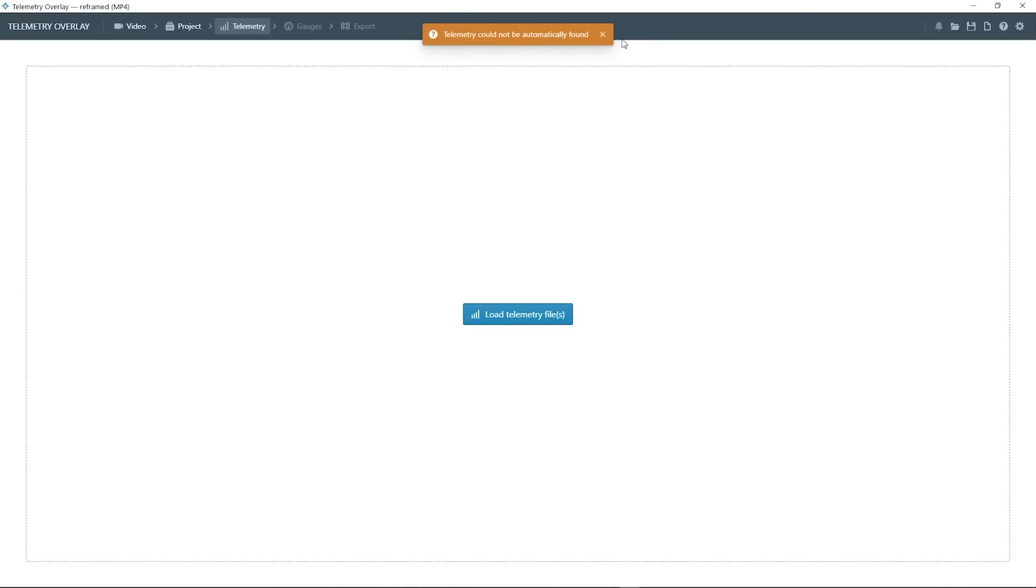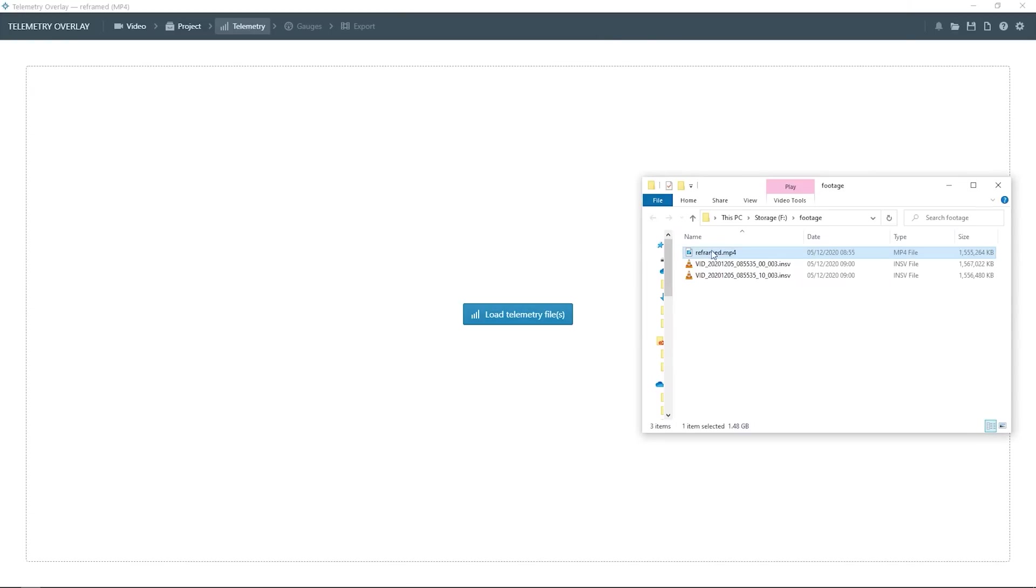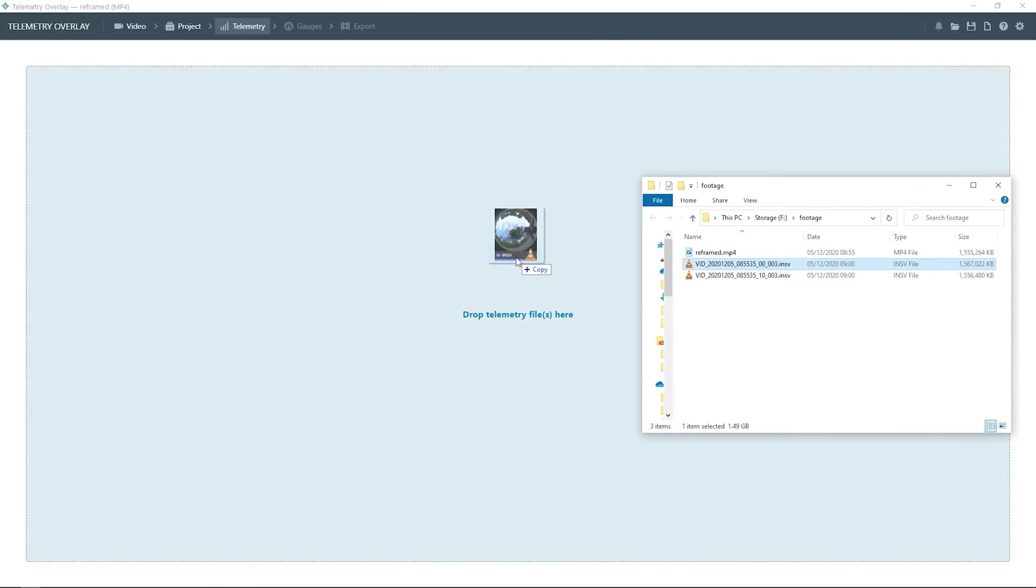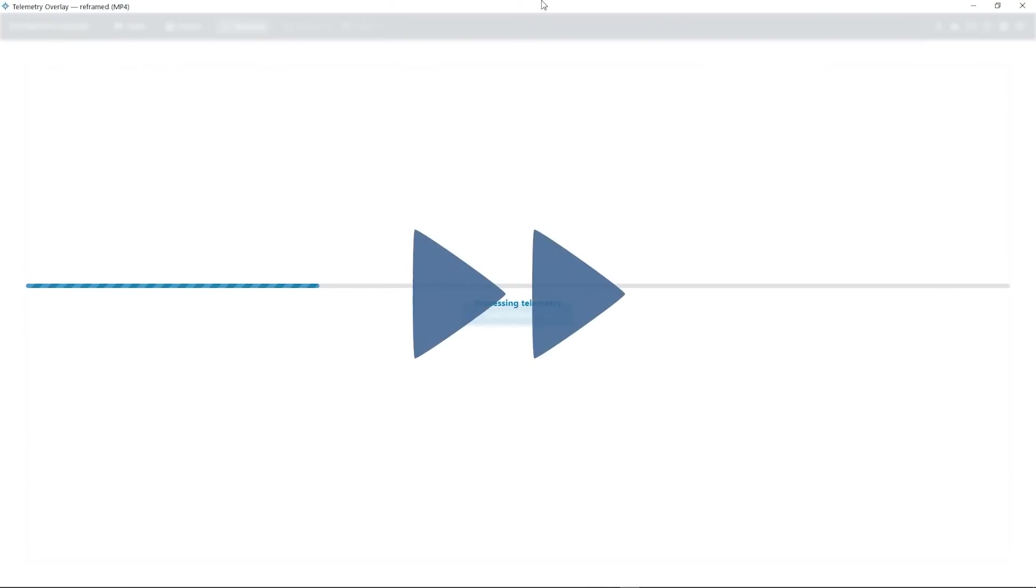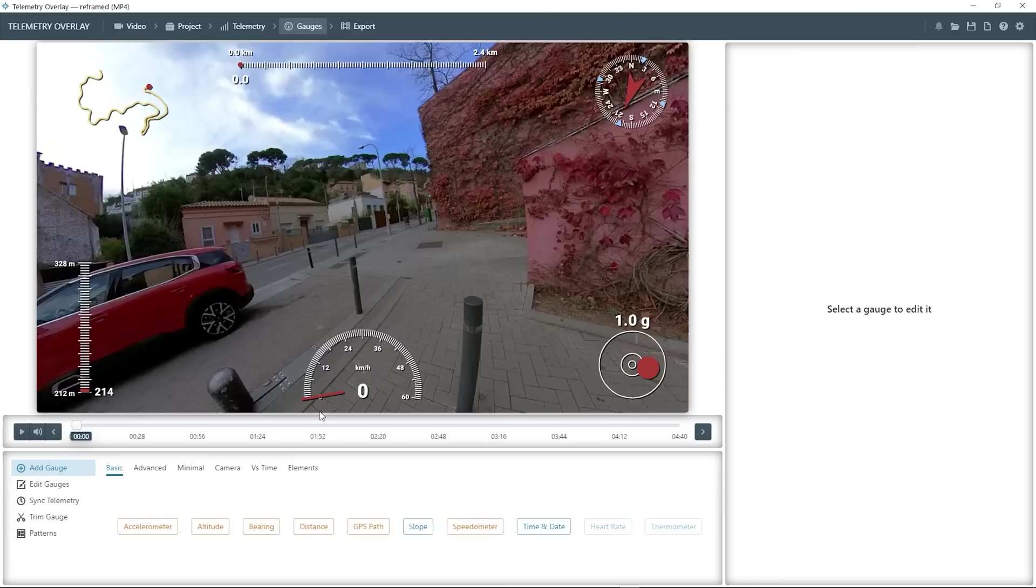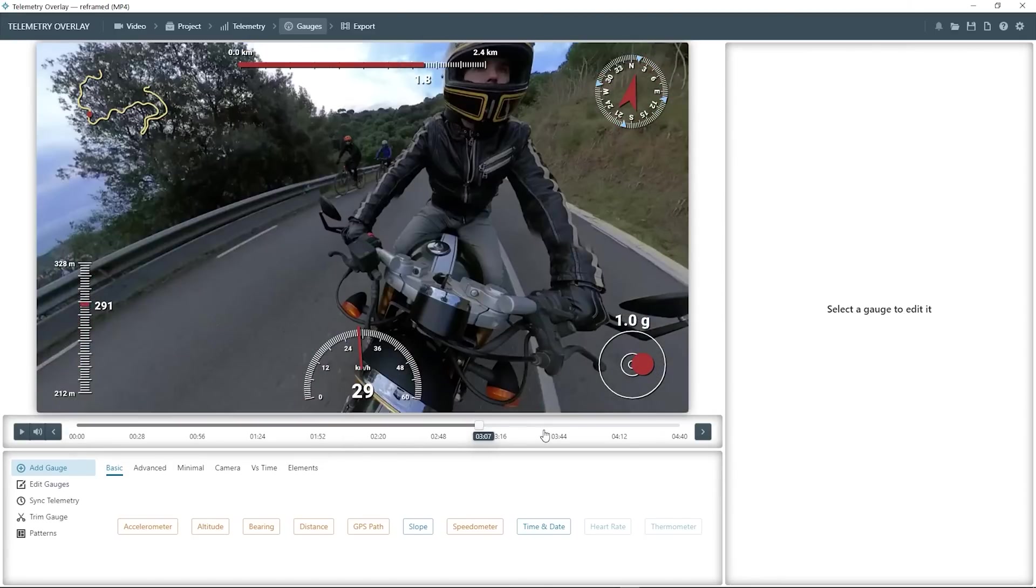And it will now look for telemetry and fail to find it. That's normal, the reframed video does not contain telemetry. We will need to get the telemetry from the original file. Specifically the first one, the one with two zeros. And now after it's processed, the software will create some sample gauges for us.